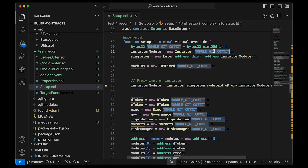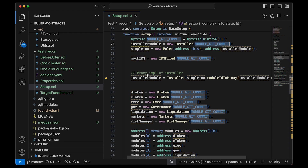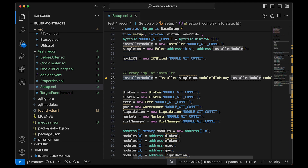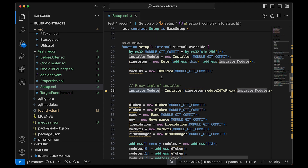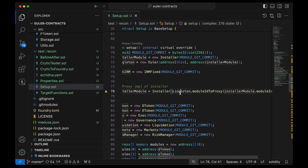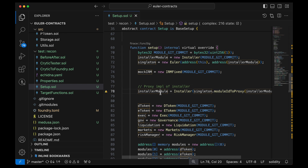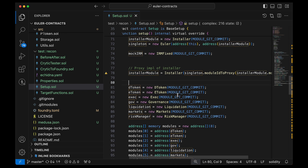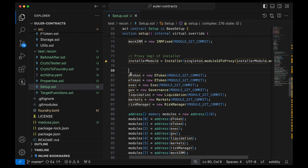Since we're not doing get-tracking, we can just pass random bytes, then grab the actual implementation of the installer module. Fundamentally, you deploy the logic, install it into the singleton, and then grab the proxy version of the logic from the singleton via moduleIdToProxy so you can interact with it. That's why we have this pattern, which we'll repeat later.